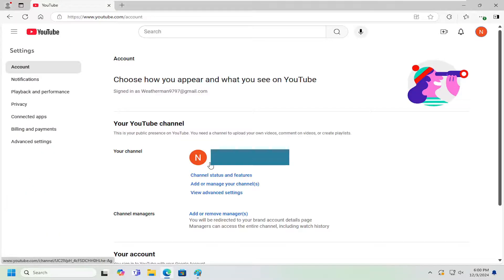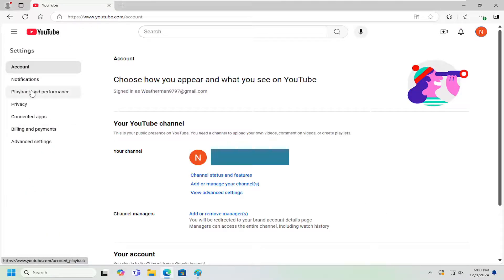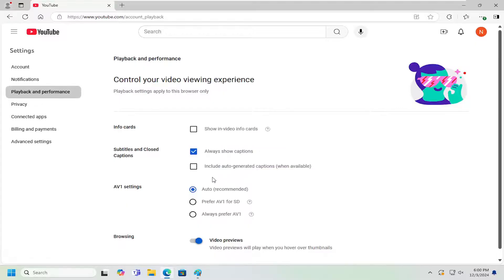On the left panel, you want to select playback and performance. And now on the right side, underneath subtitles and closed captions,